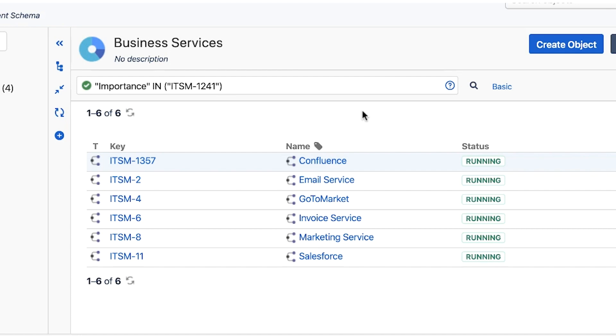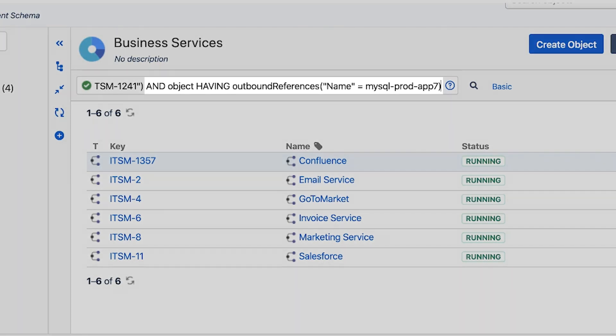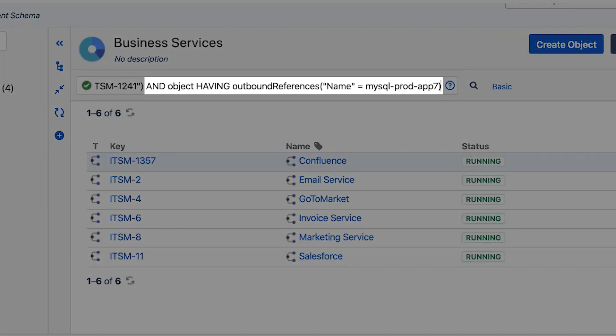Because the server is a reference attribute we need to add the following IQL: object having outbound references name equals MySQL Prod App 7.